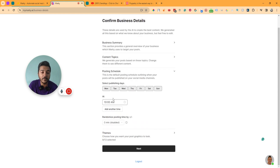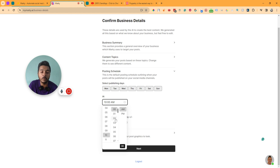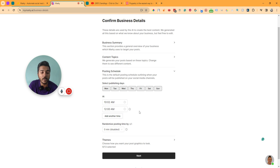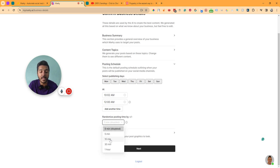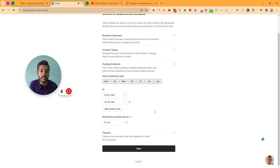In the posting schedule section, you can select your publishing days. If you don't want to post on Friday or Wednesday, just disable those days. You can also select what time you want to publish posts — they will be published automatically. You can add another time as well. There's also a randomized posting option of plus or minus 10 minutes, 30 minutes, or one hour, so posts may go out slightly before or after the selected time.